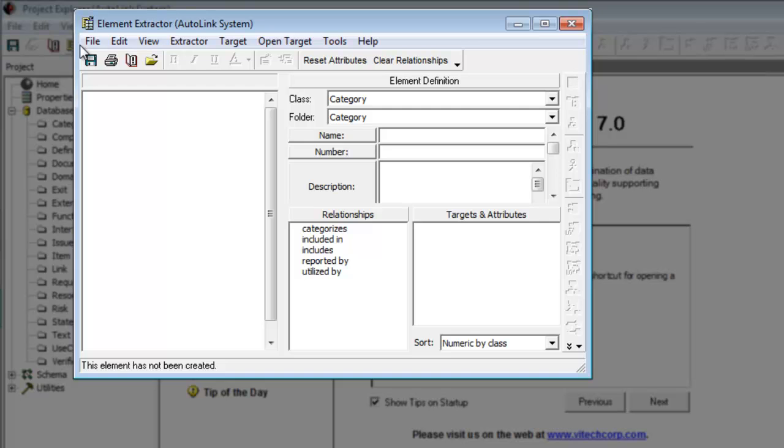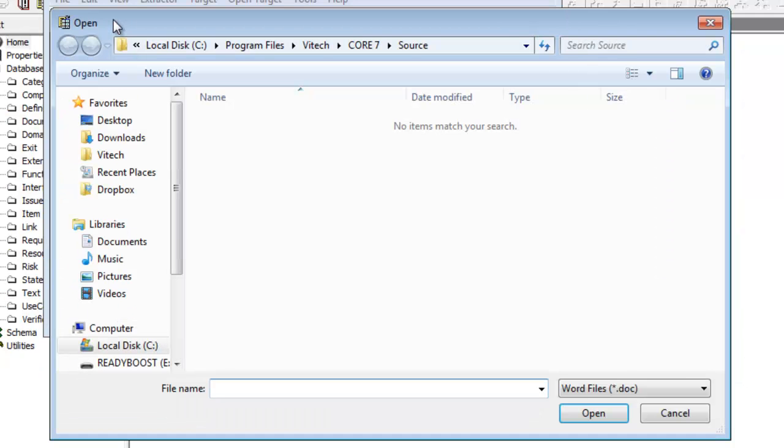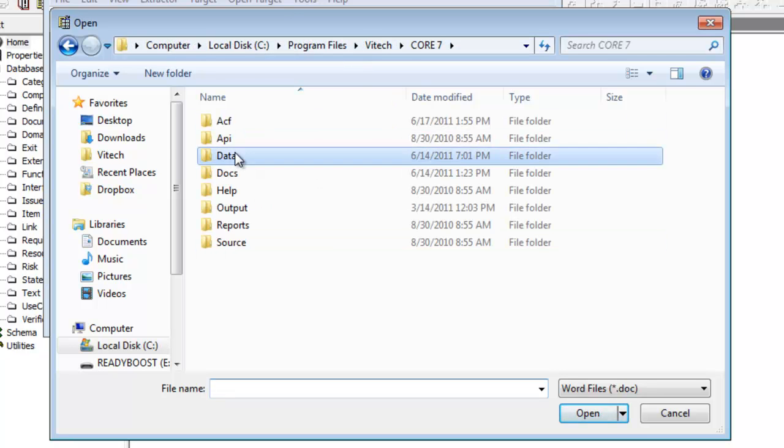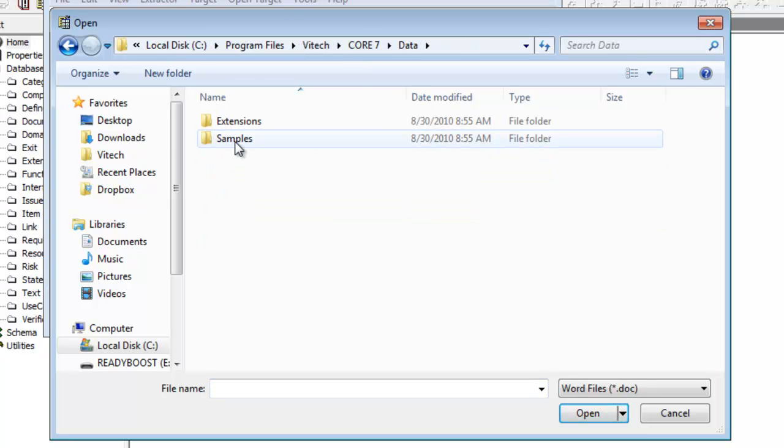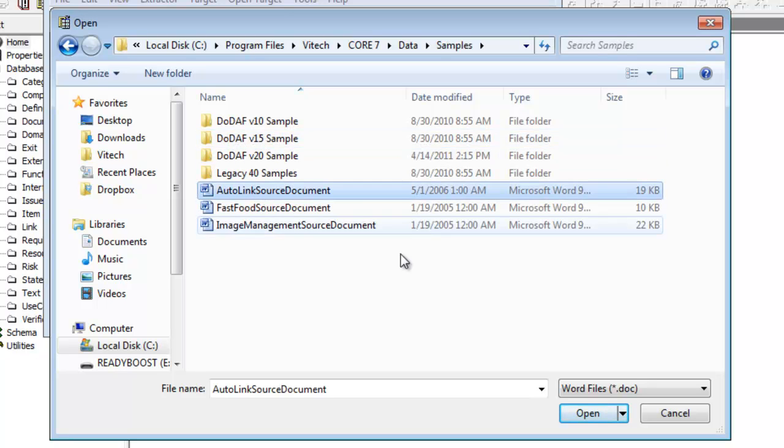Once the Element Extractor opens, you'll need to load your source document. The source document must be either a doc, RTF, HTML, or text file. Click on the Load Document button. Back up to the CORE 7 folder and navigate to the Data Slash Samples folder. Then select the Autolink source document and click Open.